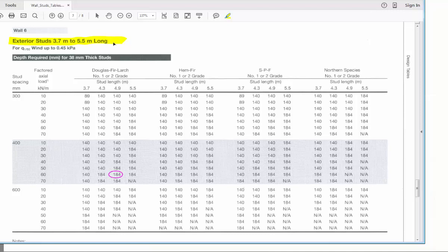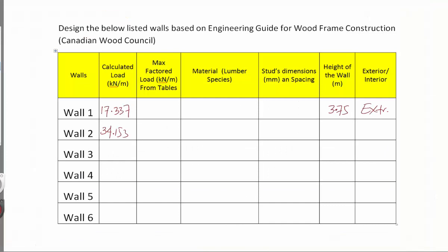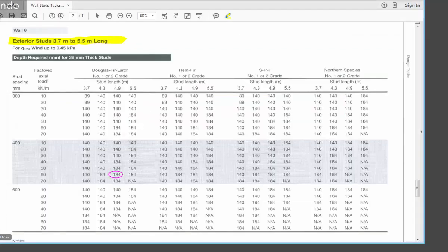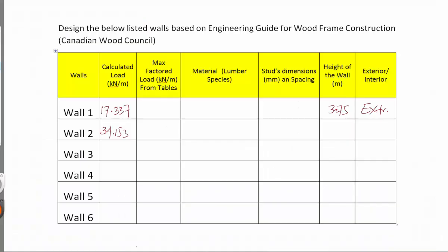The table shows spacing between studs and the corresponding loads. For wall 1, the load is 17.337. I'll assume 400 mm spacing between studs — you could use 300 or 600, but I'm suggesting 400. The load 17.337 doesn't appear exactly in the table, so I jump to the next value, which is 20 kilonewtons per meter. So the maximum factored load used is 20.